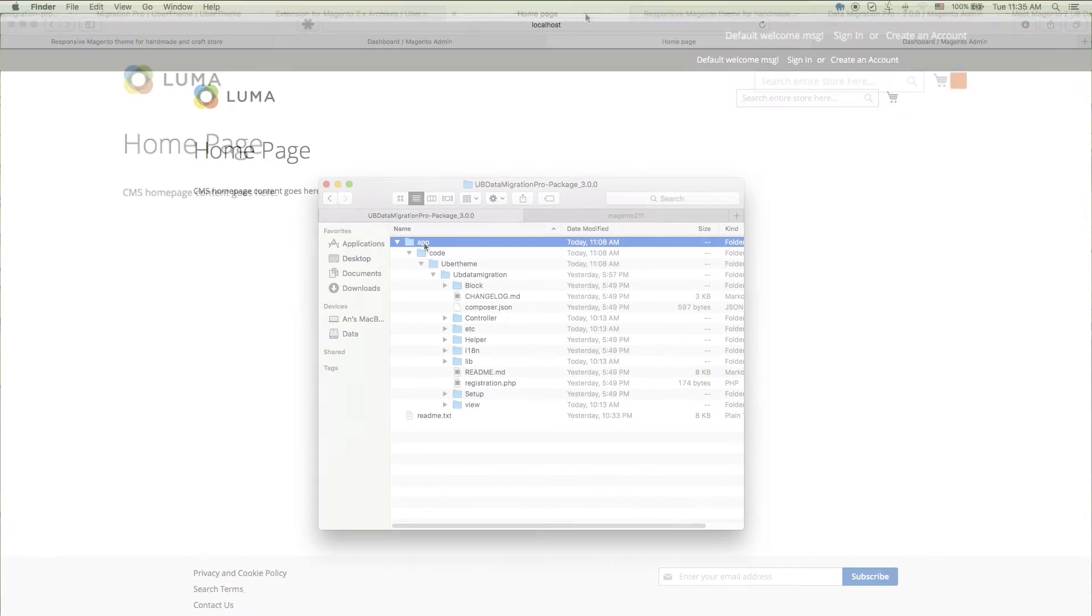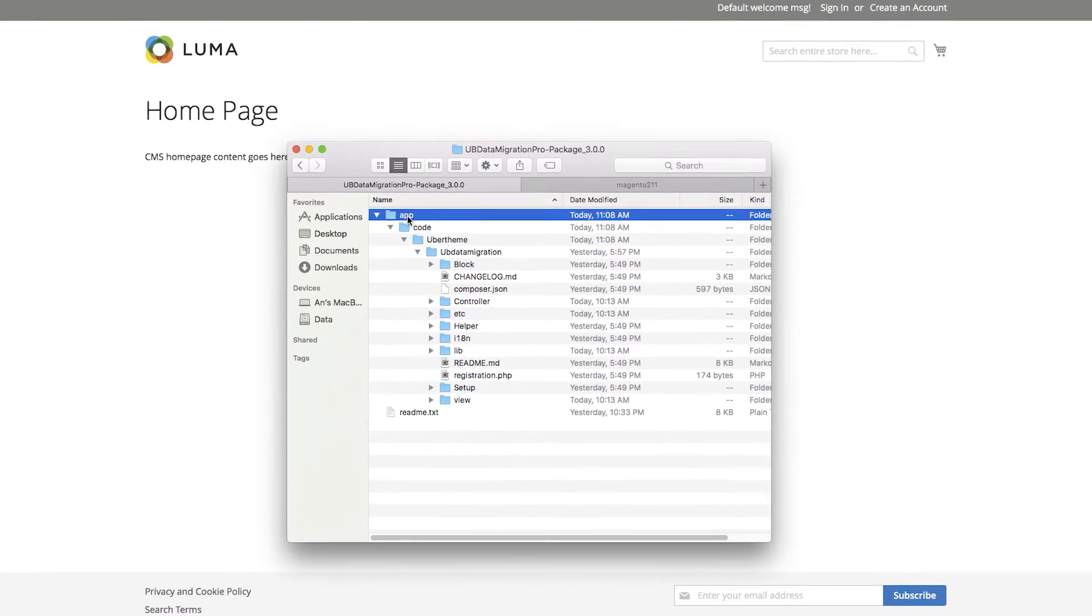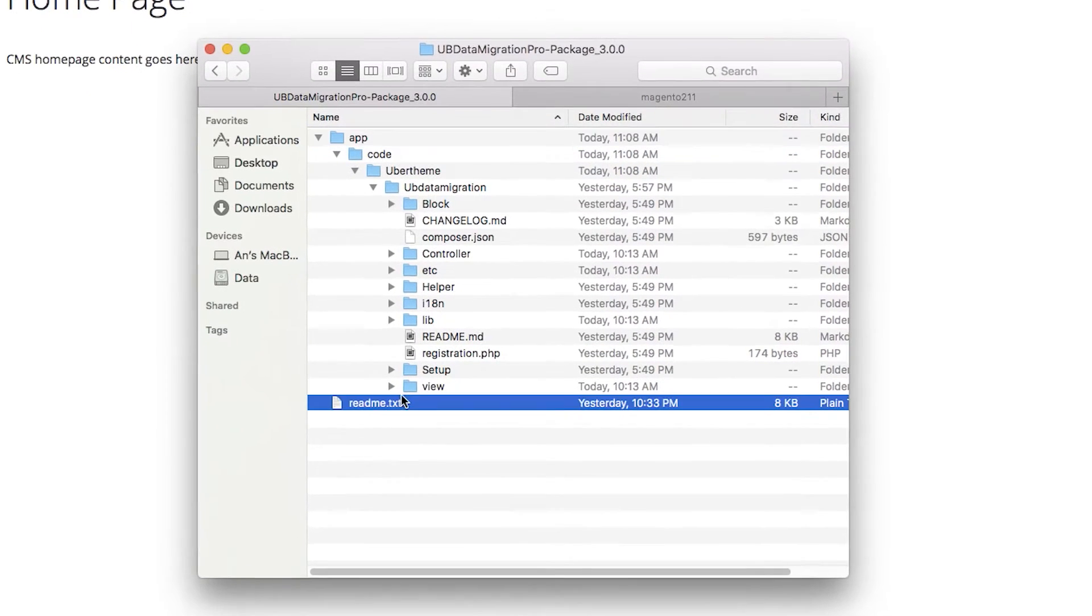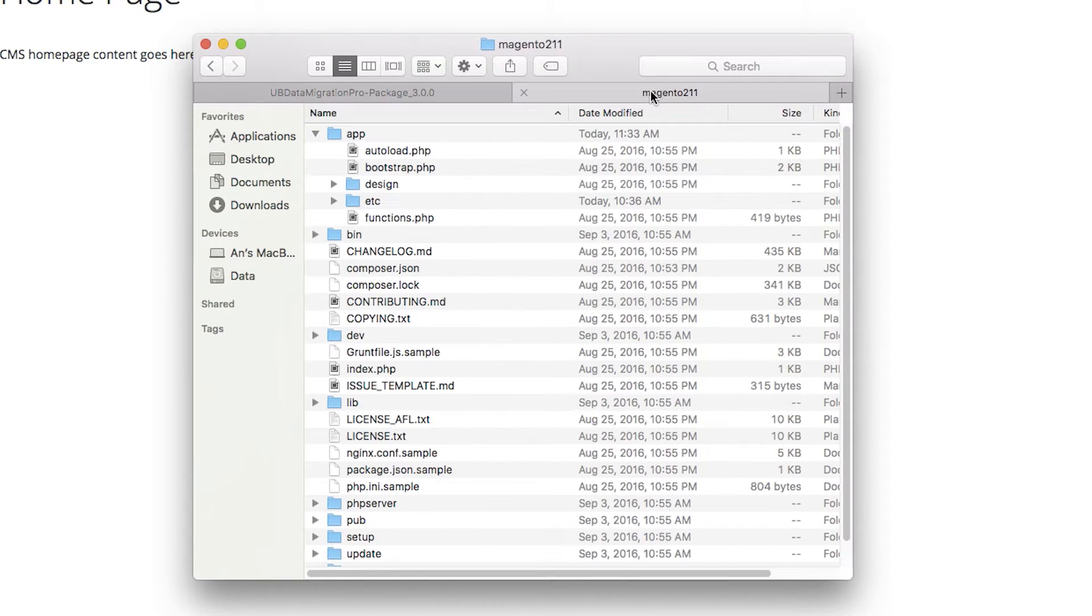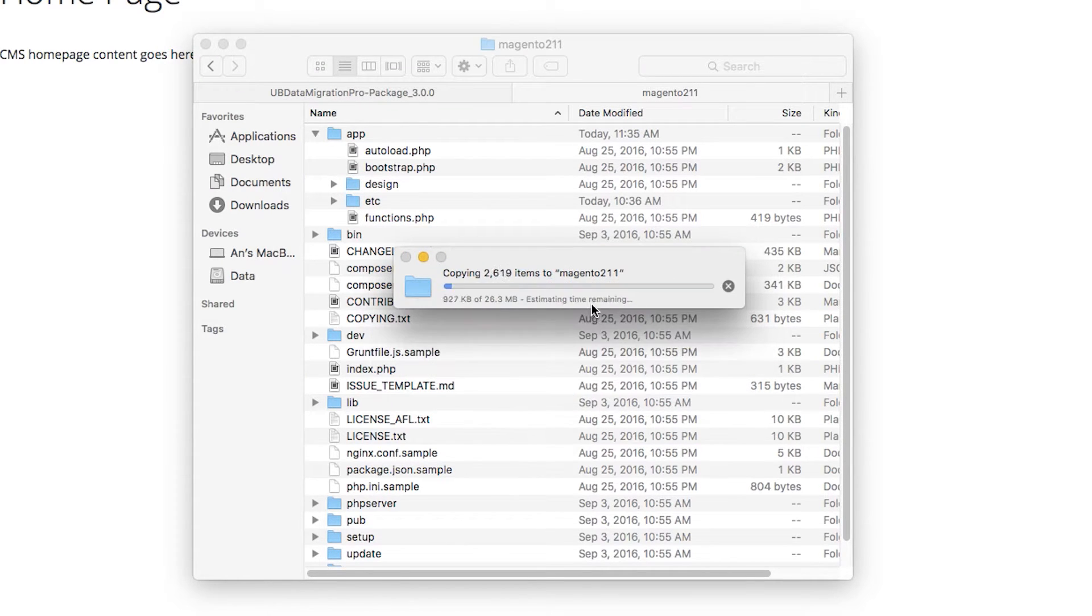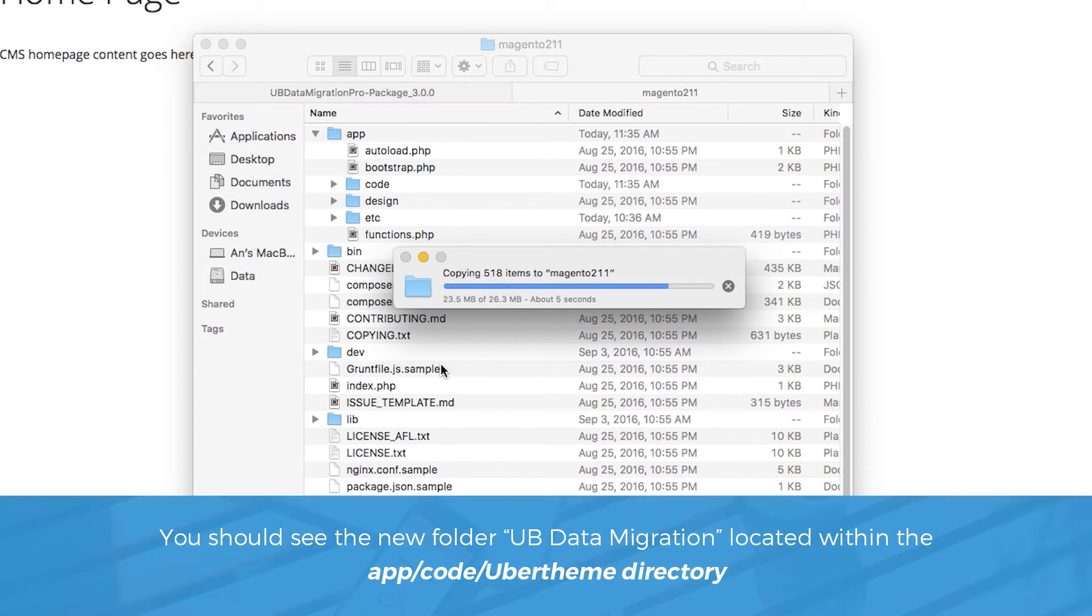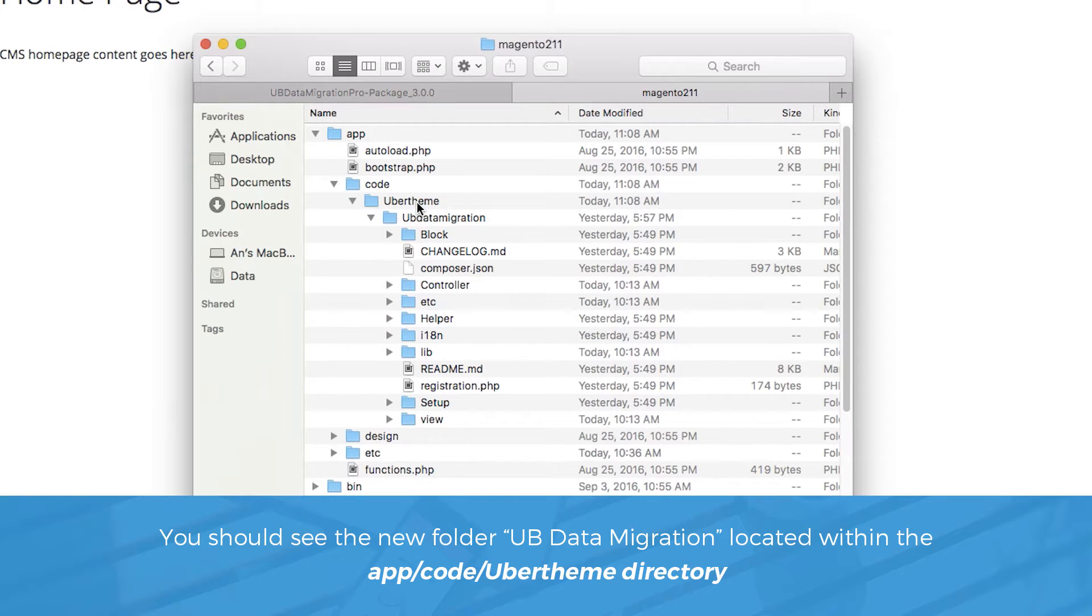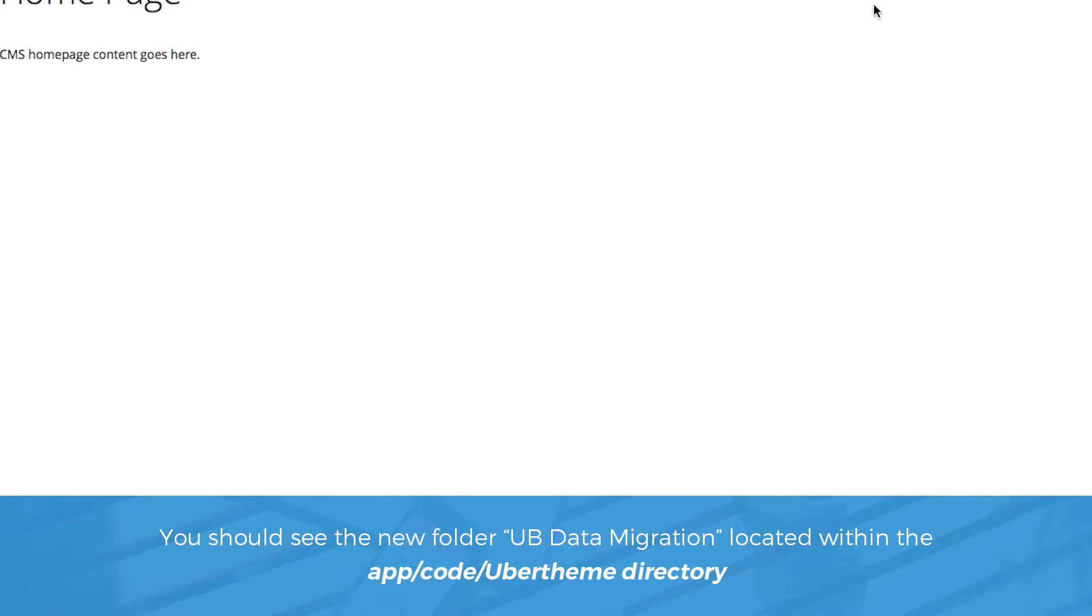Once you unzip the UB Data Migration Pro download file, you have an app folder. Copy this folder and paste it to the root of your Magento 2 site. Then you should see a new folder, UB Data Migration, located within the app/code/UberTheme directory.